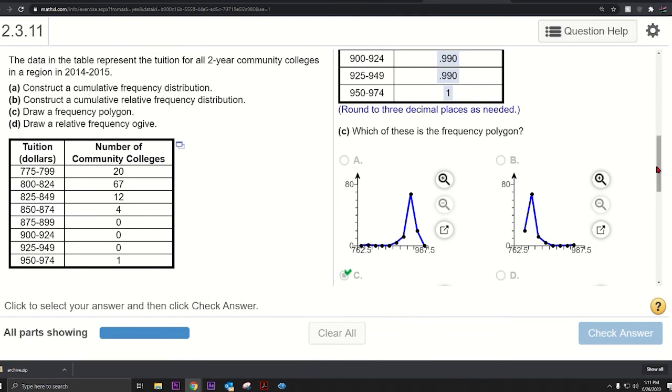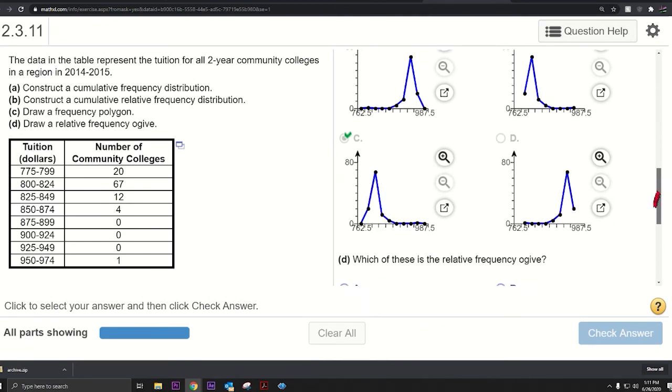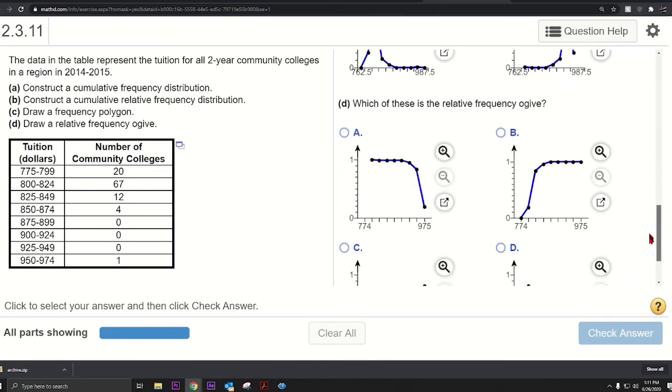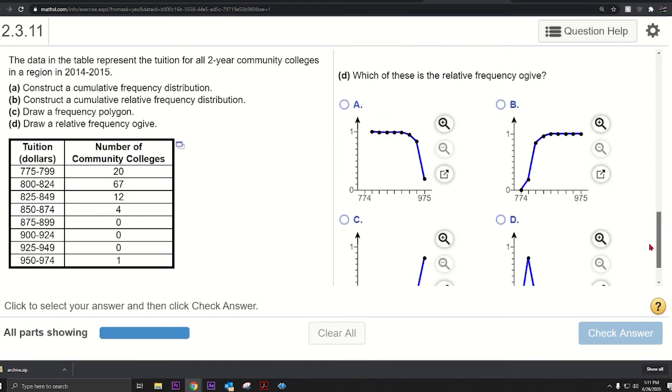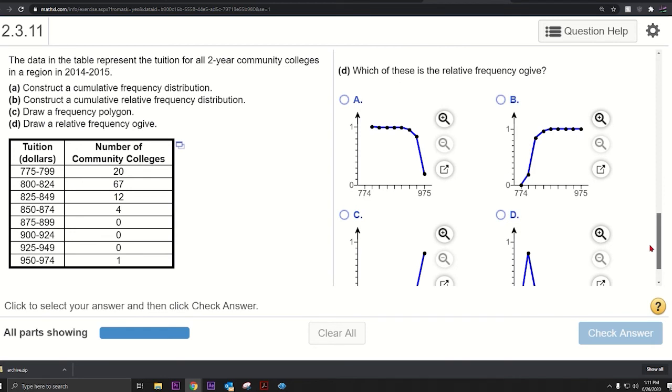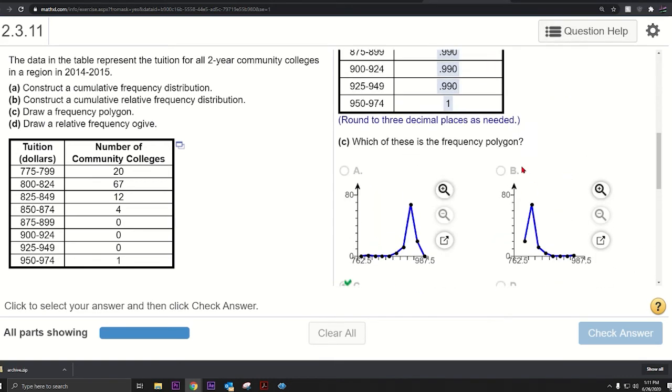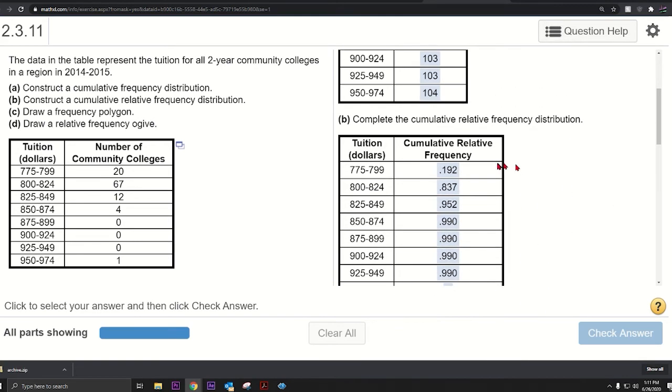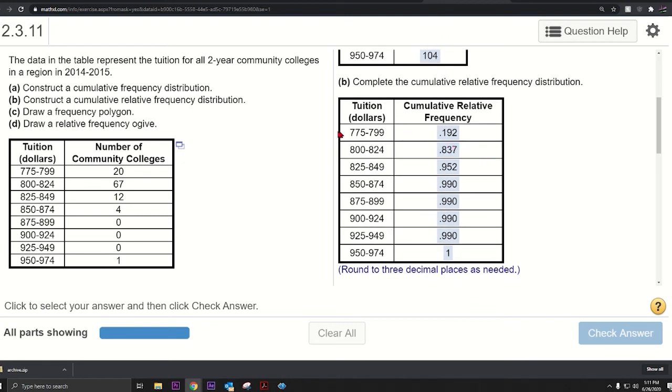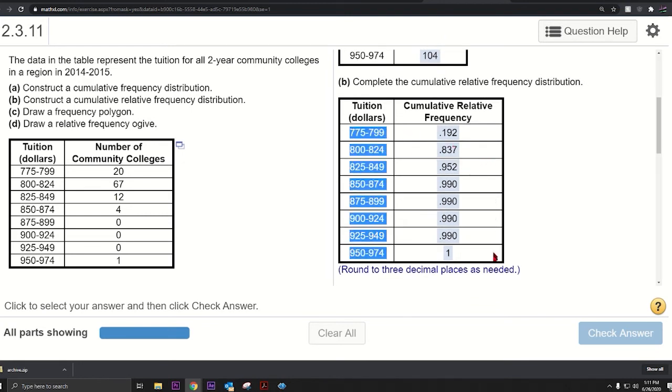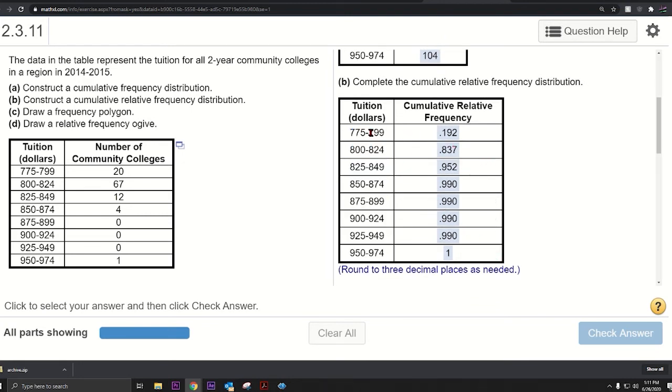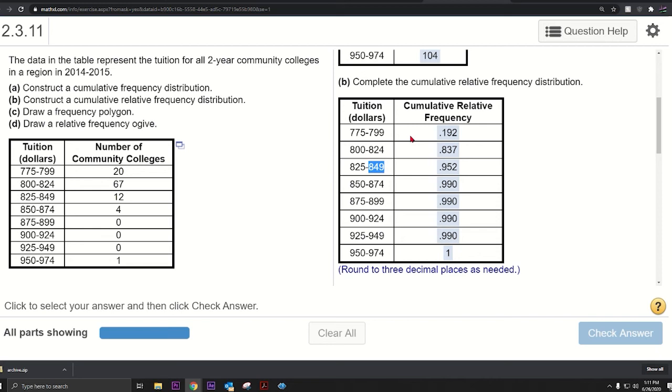Now for the relative frequency ogive, you could do a similar thing. Just take your cumulative relative frequencies, which we found here. Take these numbers, but you're going to want these upper values for the midpoints. Now I've made a video showing how to make ogives and frequency polygons. I'm going to put that link in the description.